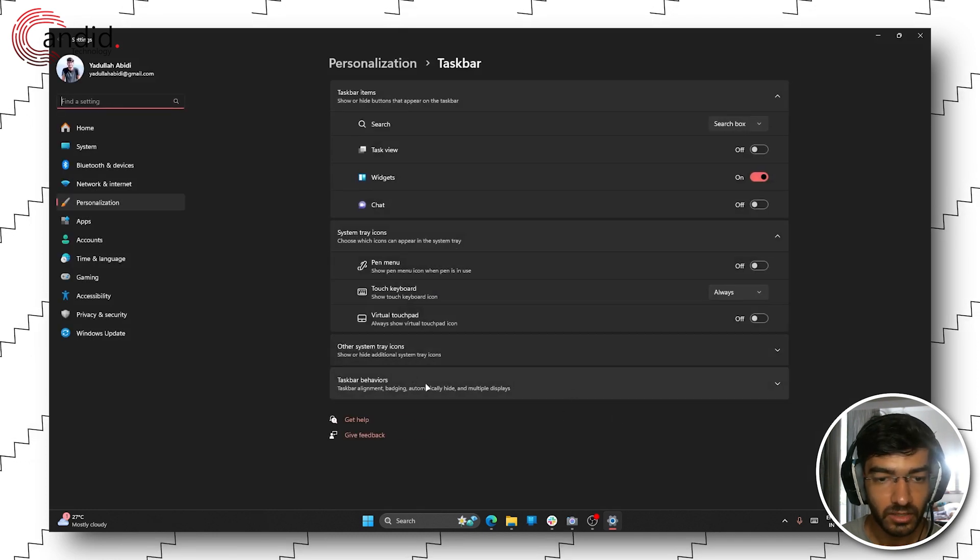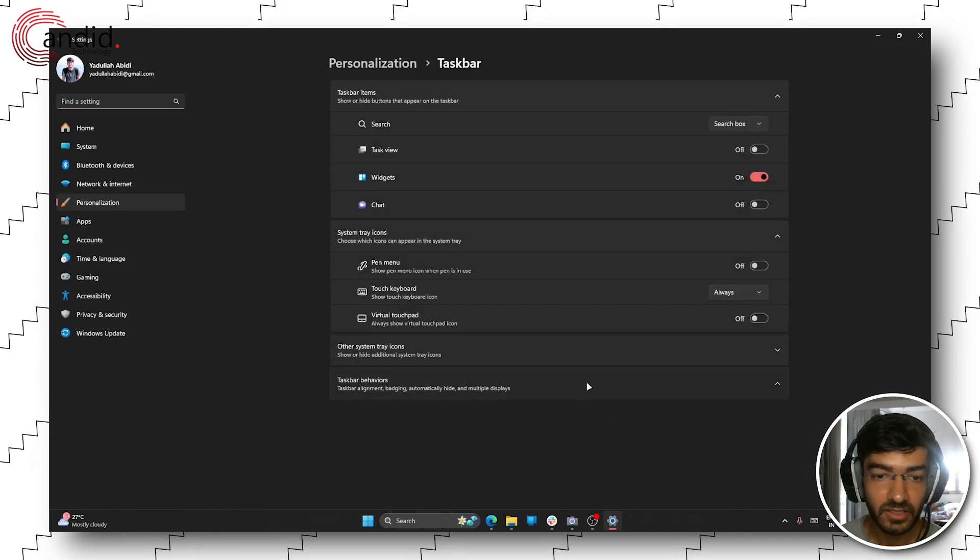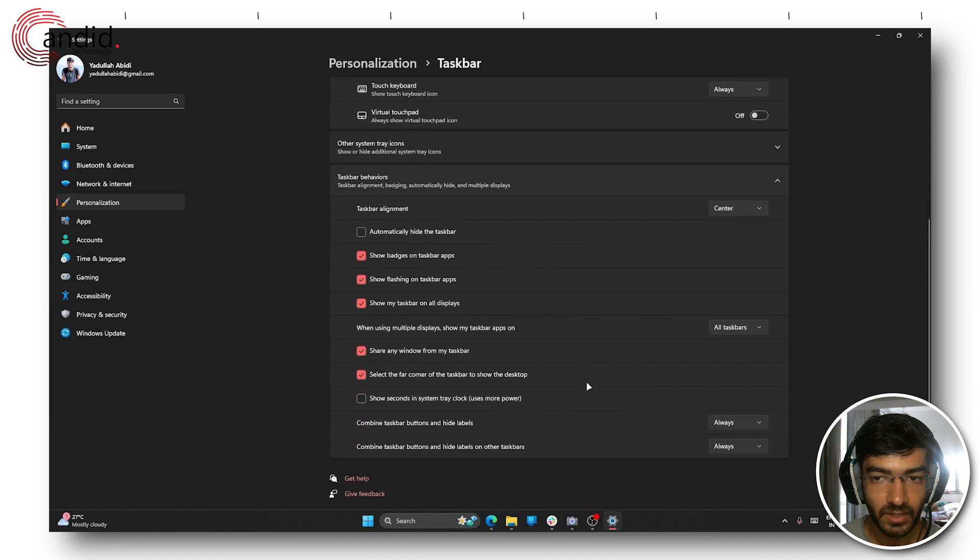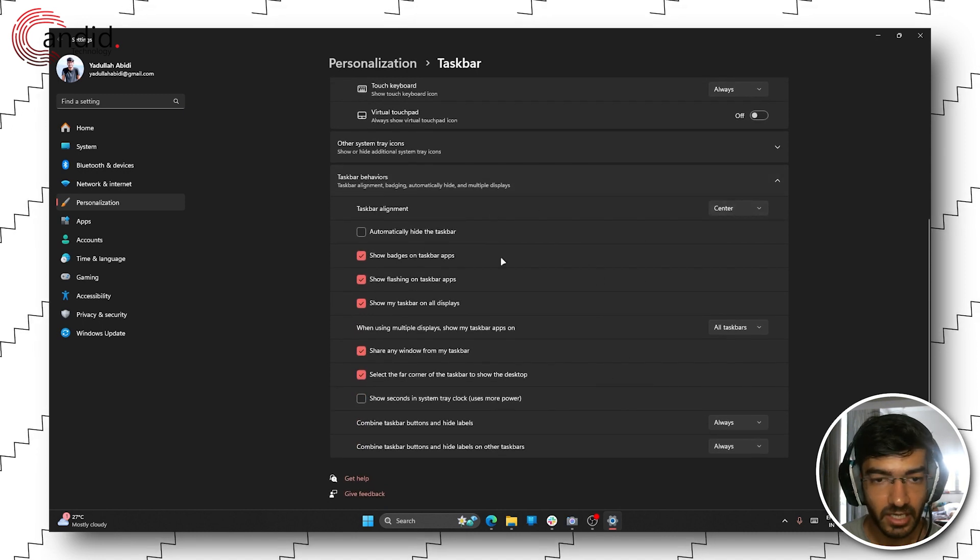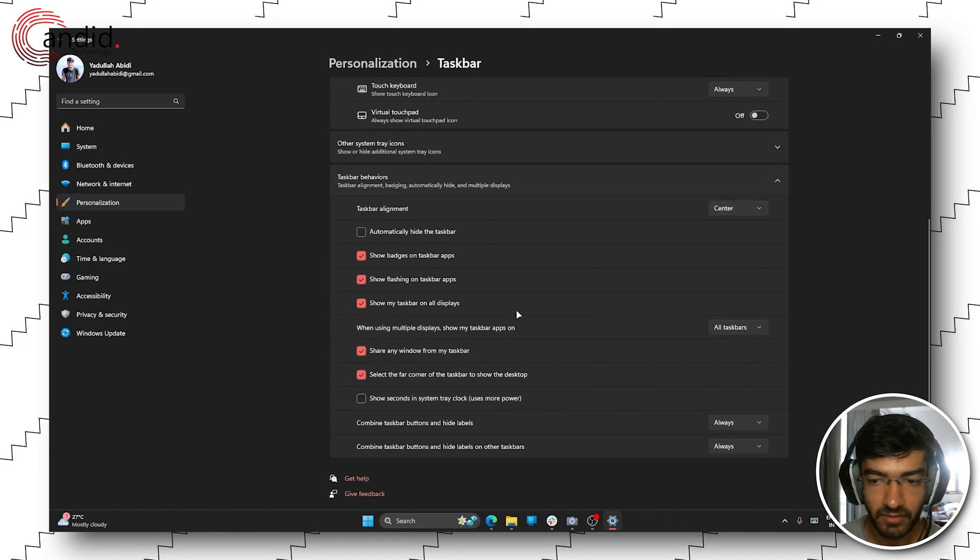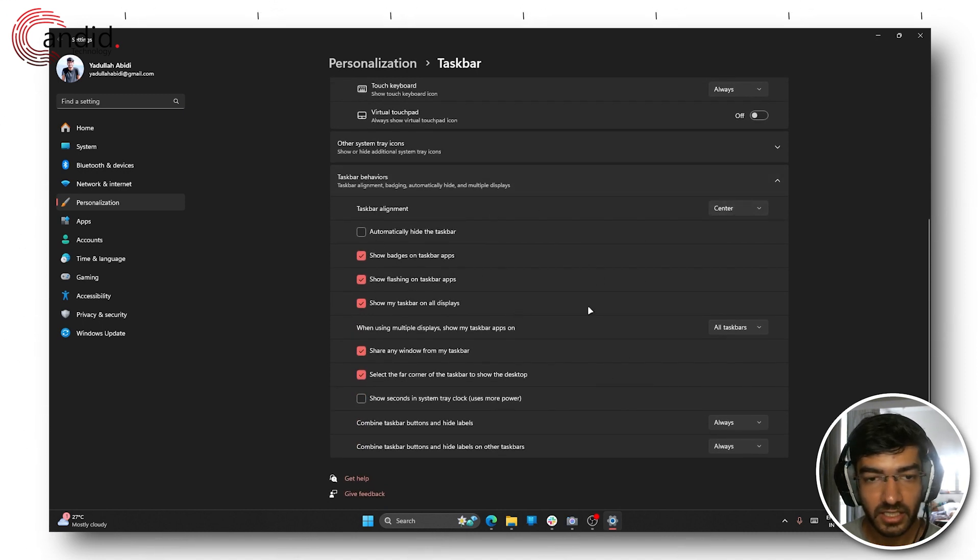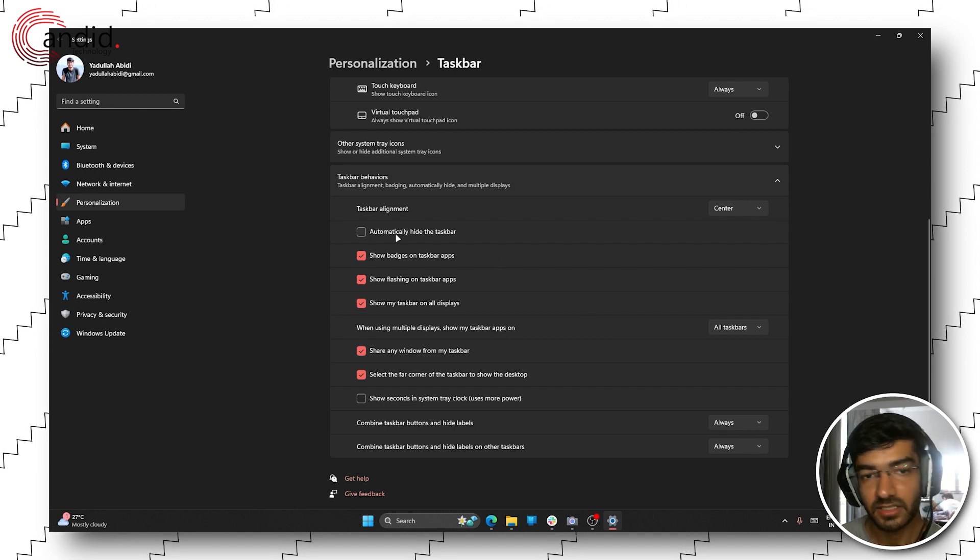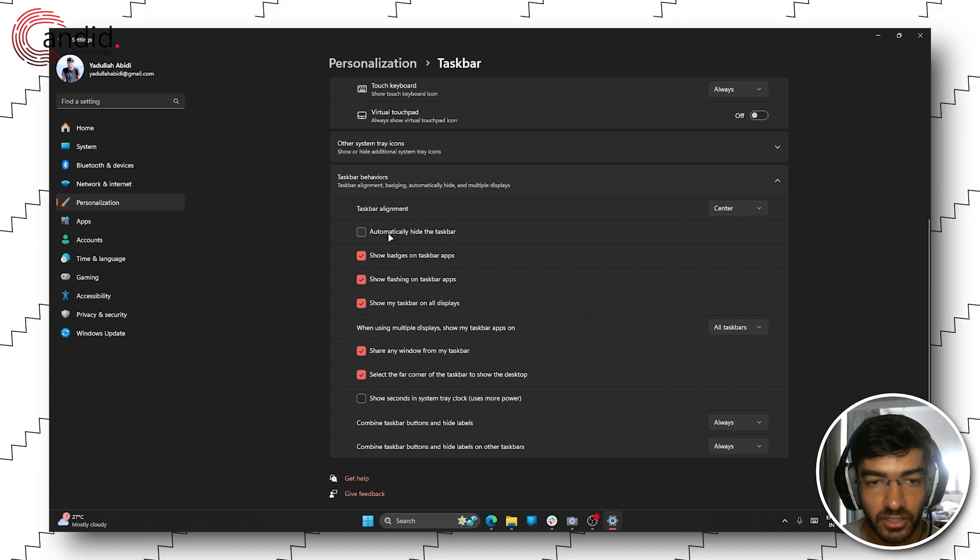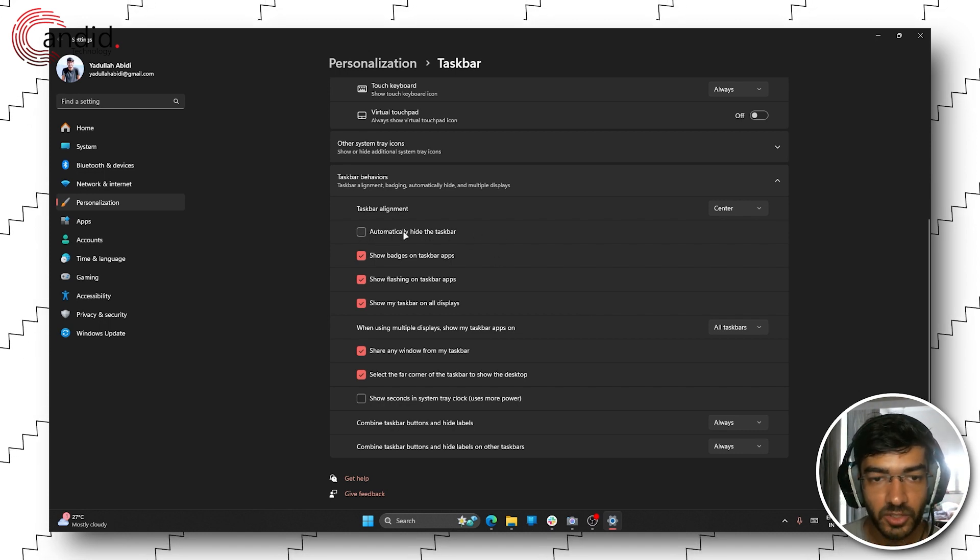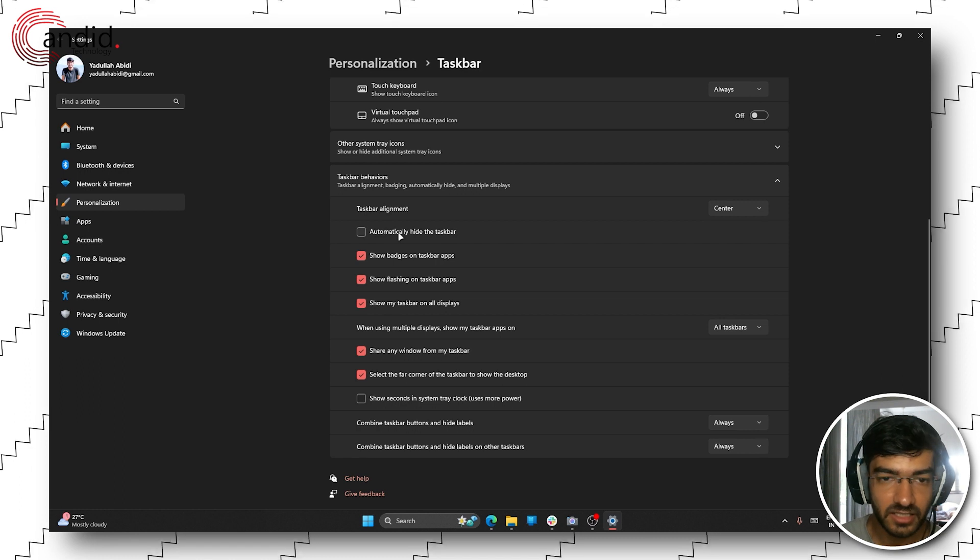Now expand the taskbar behaviors option and you can change the taskbar alignment and everything, but what we're interested in is hiding the taskbar. For that you're going to have to check the first box here which says automatically hide the taskbar.